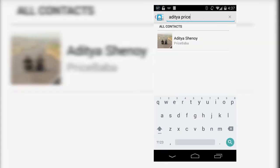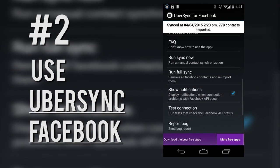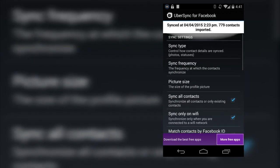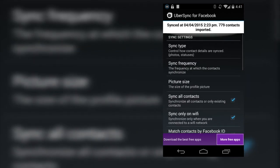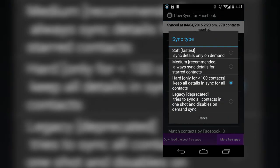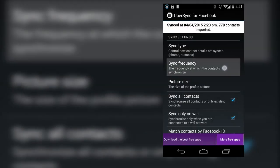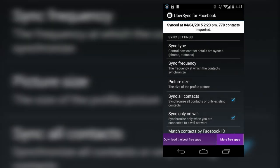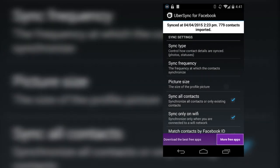There is another advantage to saving your contacts with a first name last name order. I use an app called Ubersync for Facebook that downloads profile pictures of all my Facebook friends onto my phone. You can control which contacts it should sync, how often it should do it, and even the sizes of the images.